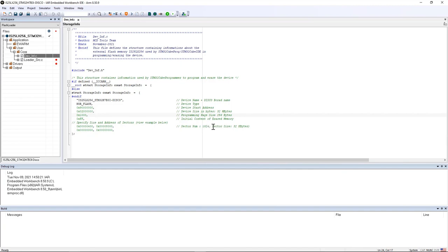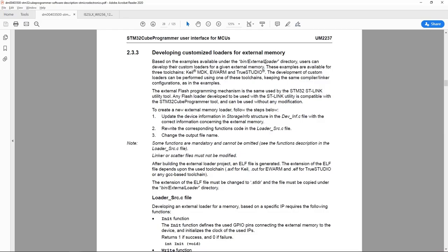Then the second step, if I go back to the STM32CubeProgrammer user manual, I see the second step is to change the corresponding functions code in the loader_source.c file.